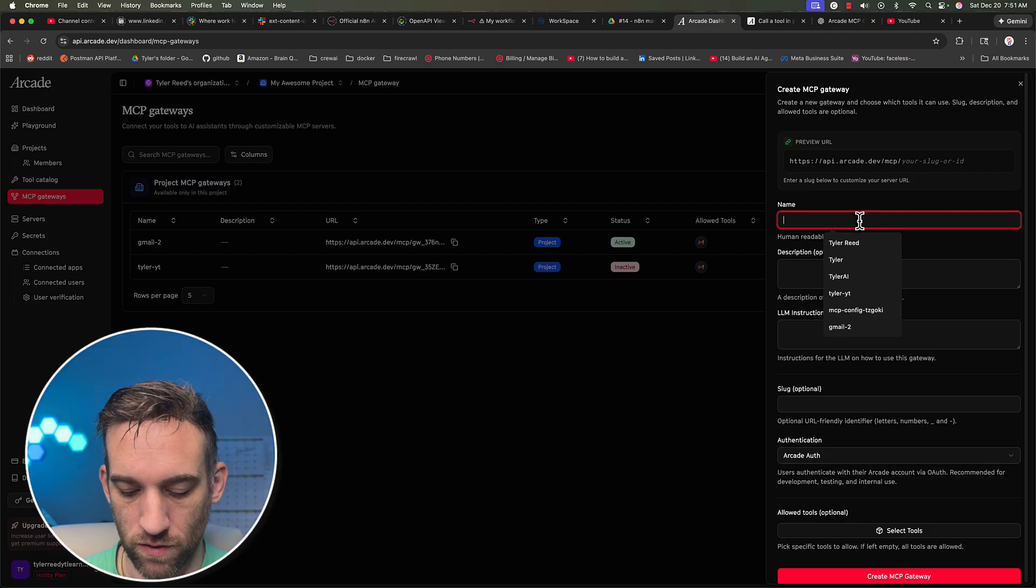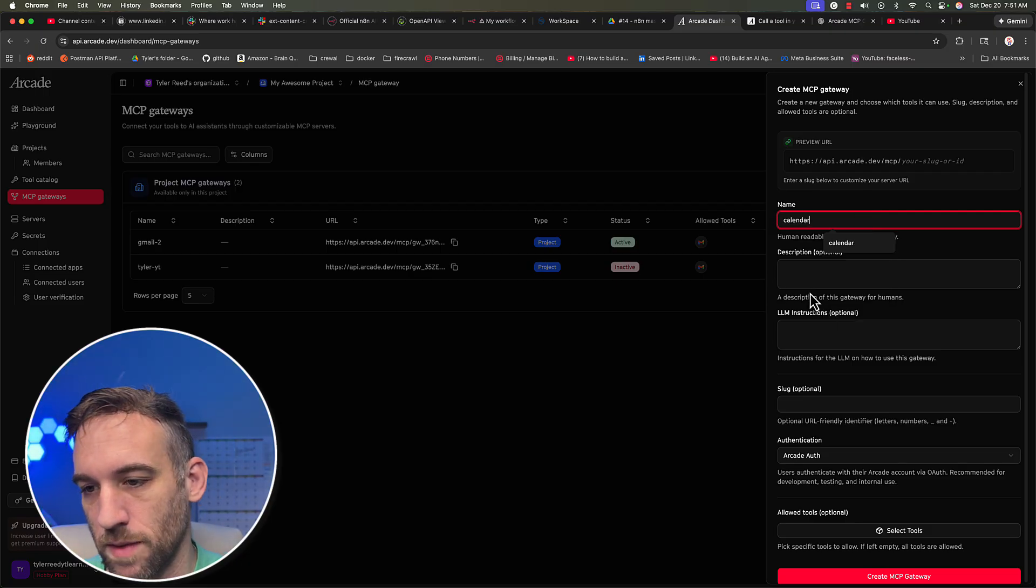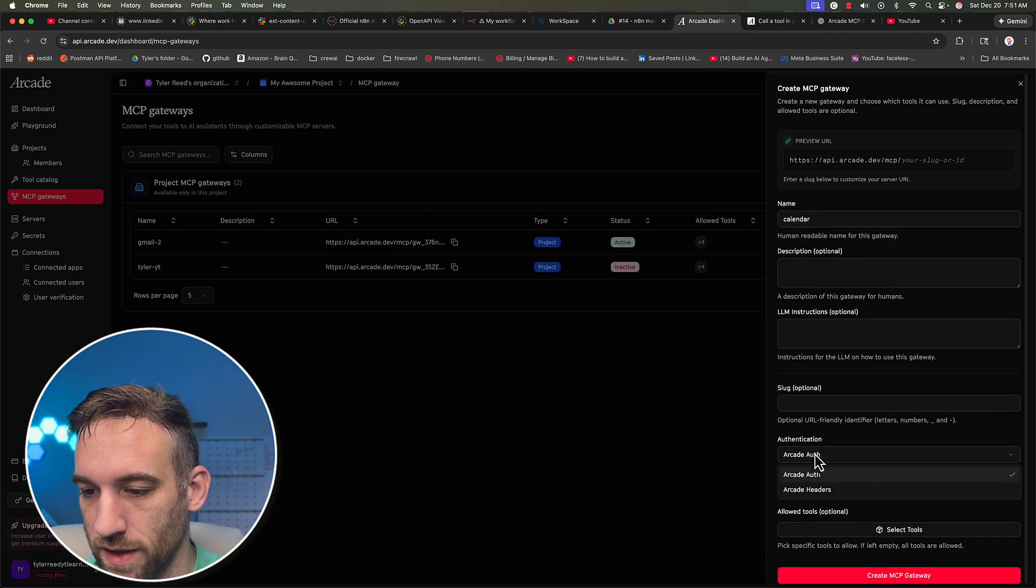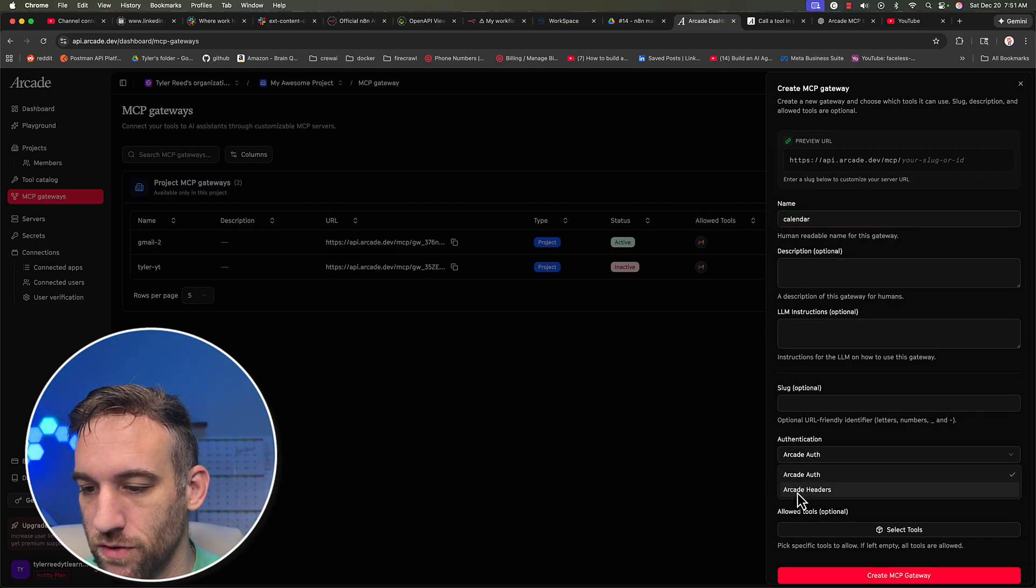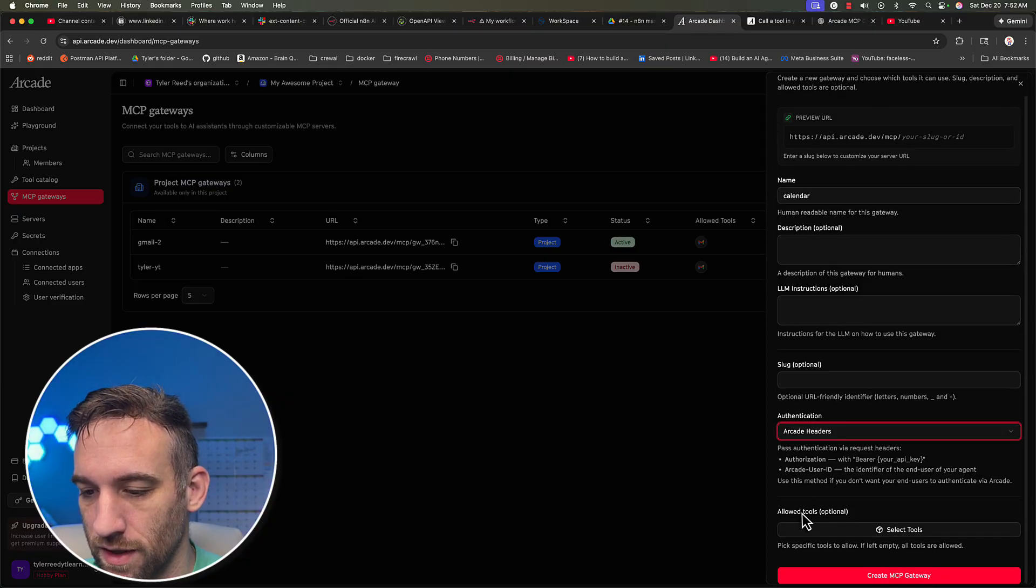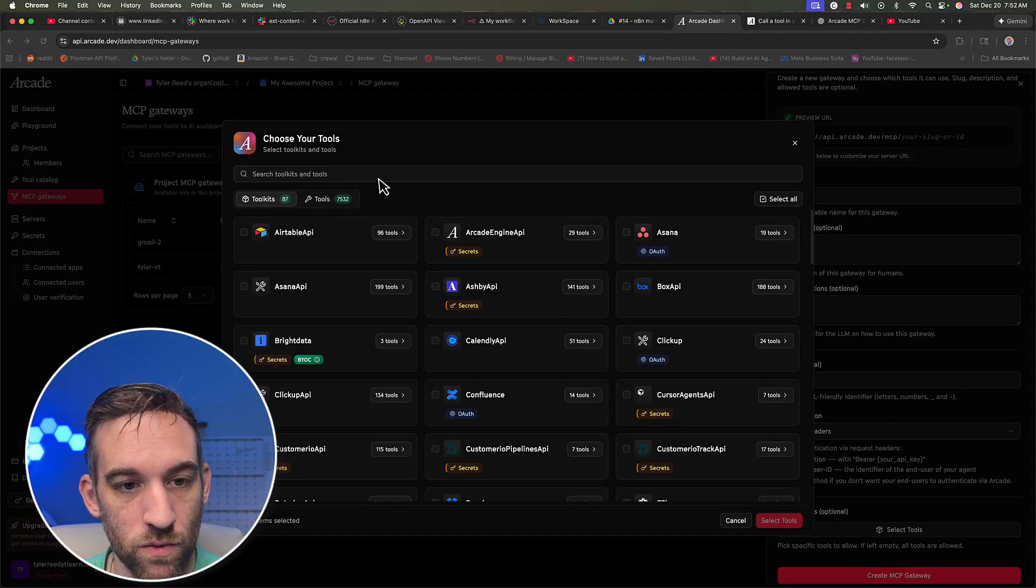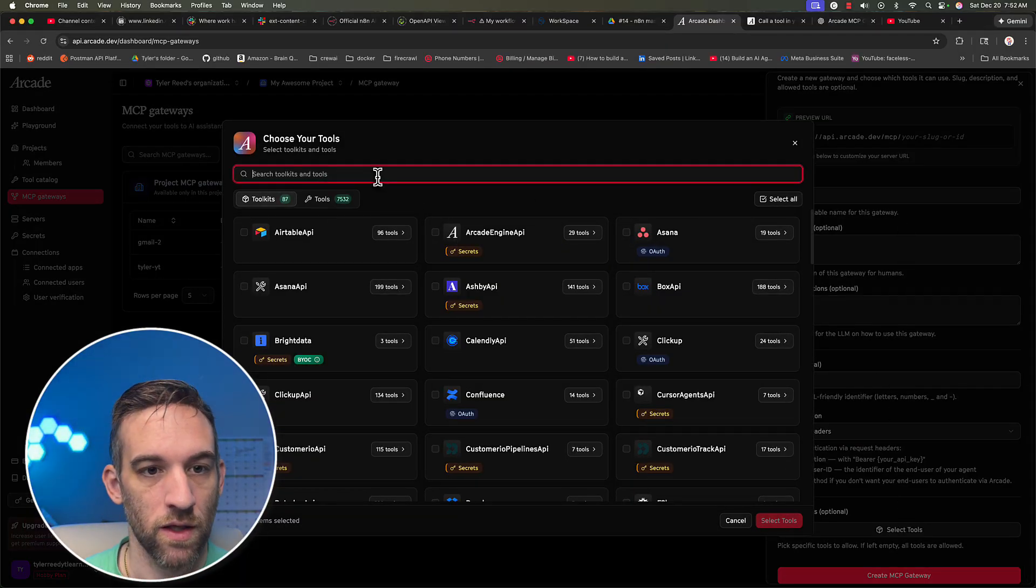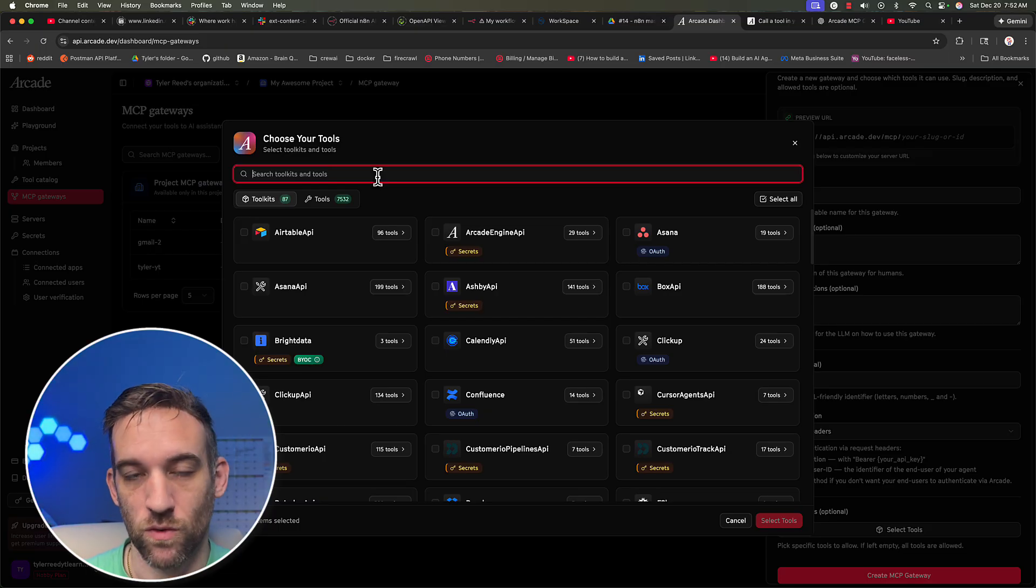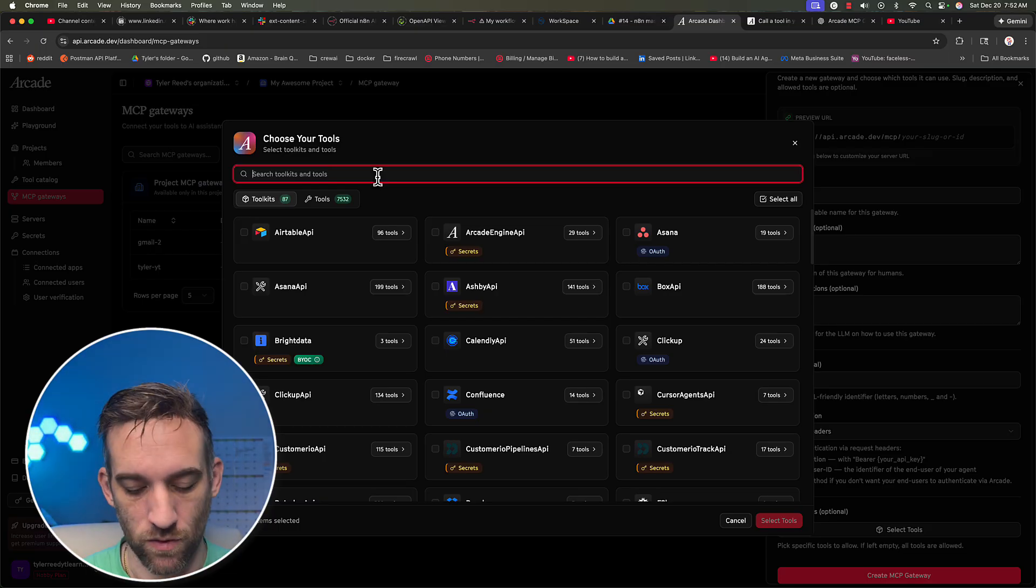So we're going to do something with our calendar. I'm just going to name this calendar. And then for authentication, make sure you choose arcade headers. And then the allowed tools, right, what we want to do is choose which tools from the toolkit that you want to use.